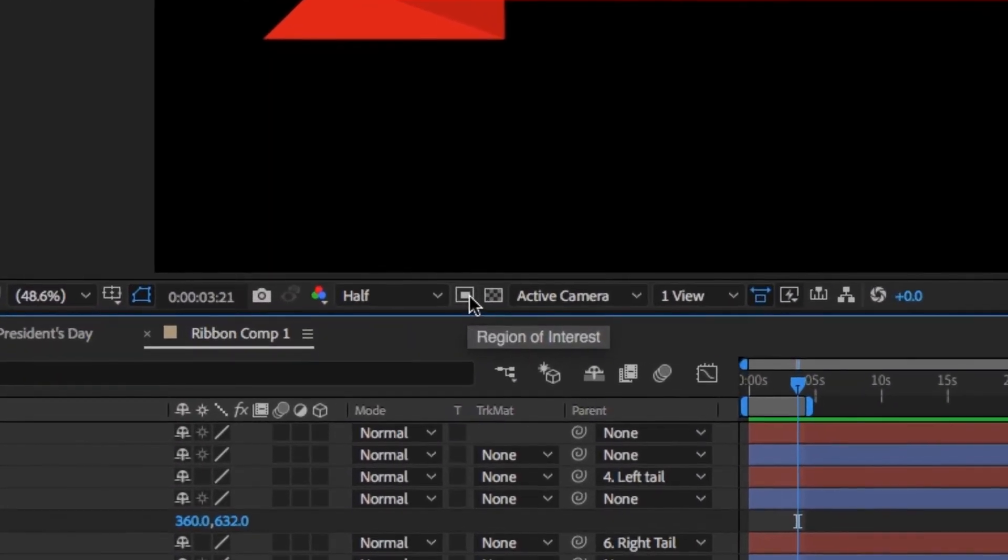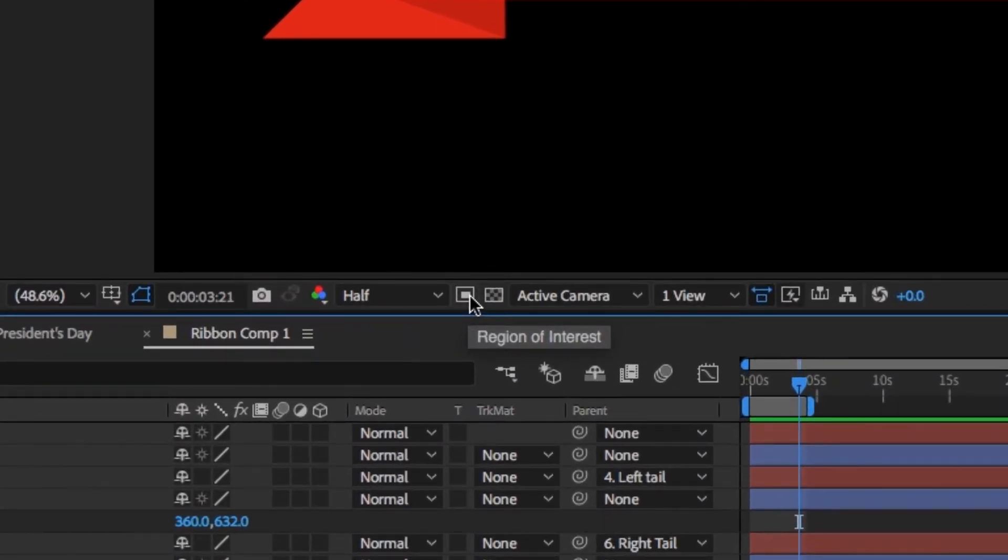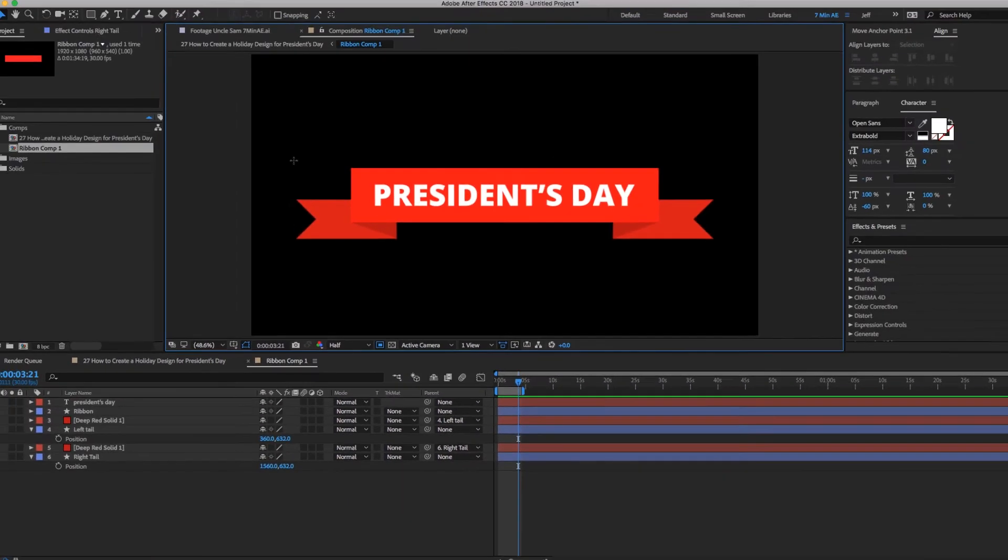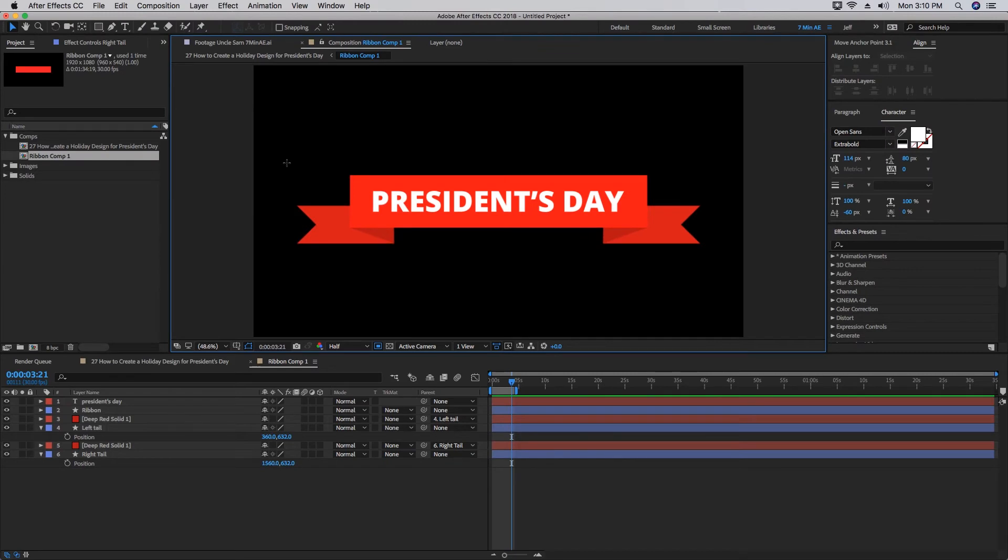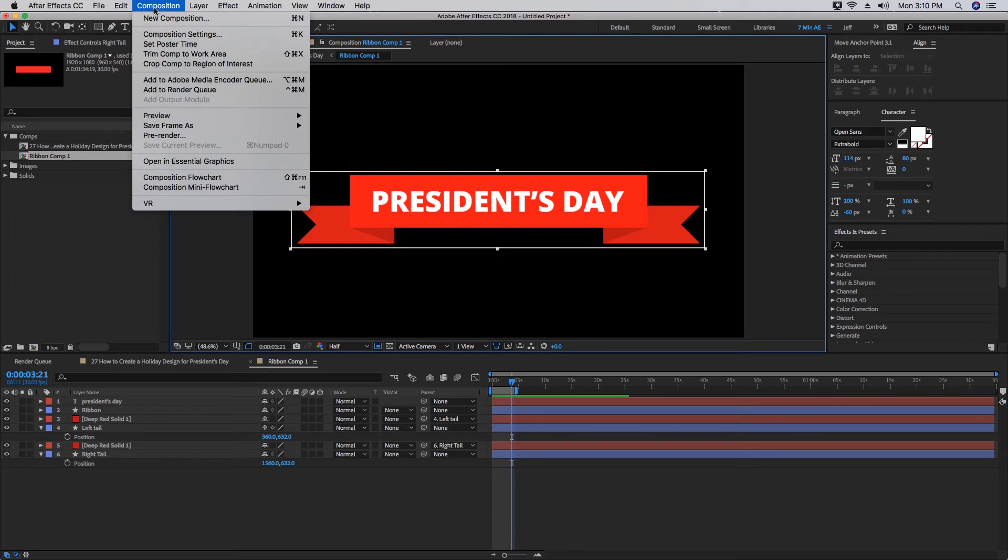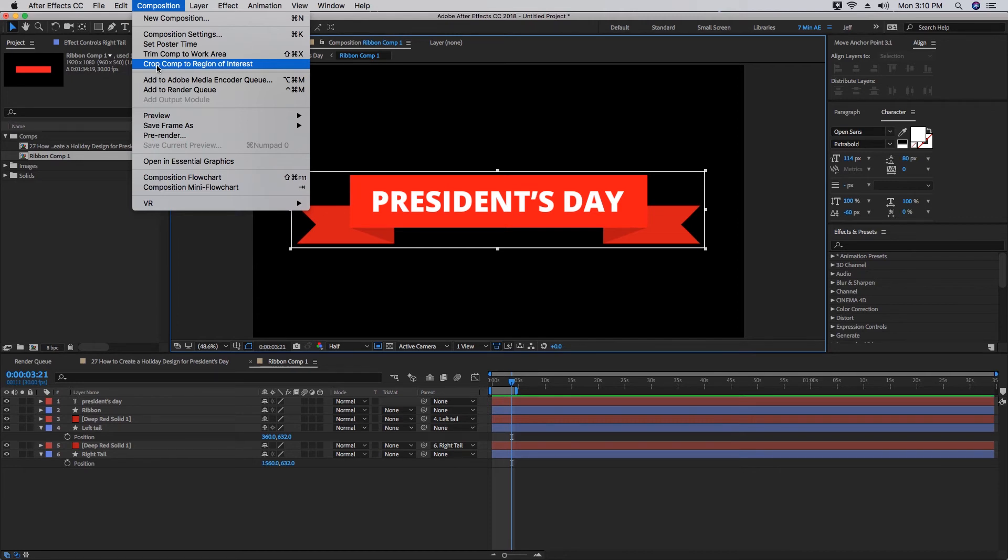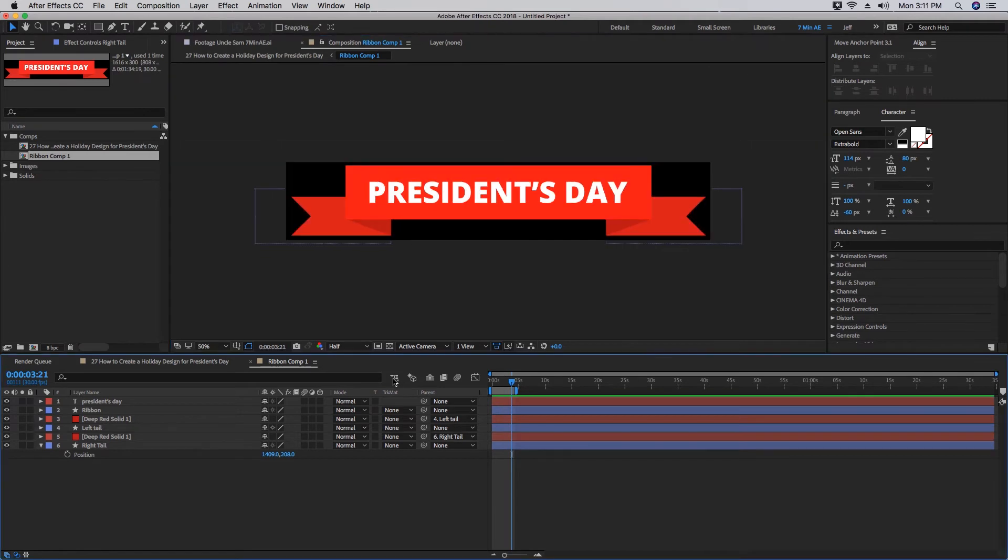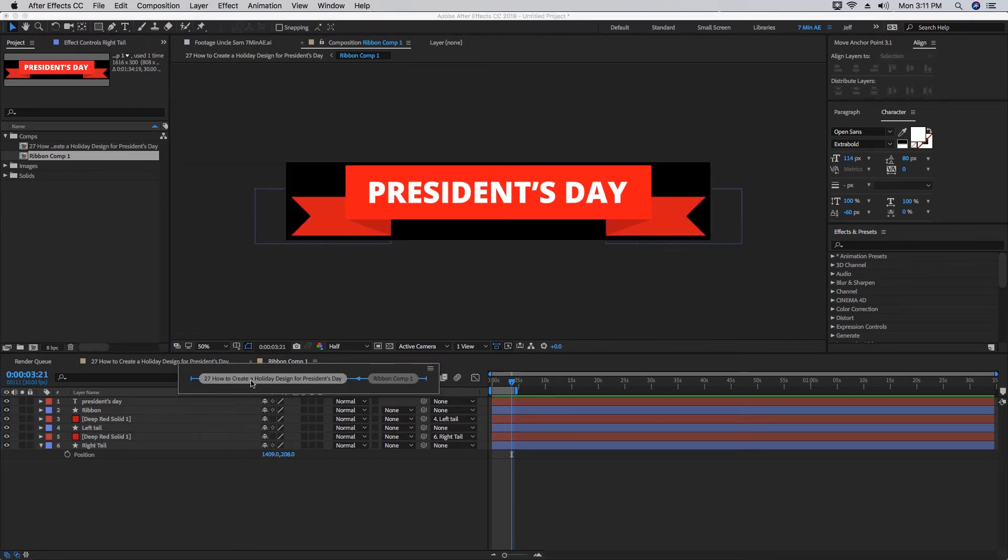If you choose this button right here, this is Region of Interest. Let's click that on and you just want to draw a box around our ribbon here. Then let's go to Composition and then choose Crop Comp to Region of Interest. What that's going to do is it's going to make our comp size reduced from 1920 to whatever size is within our region of interest.